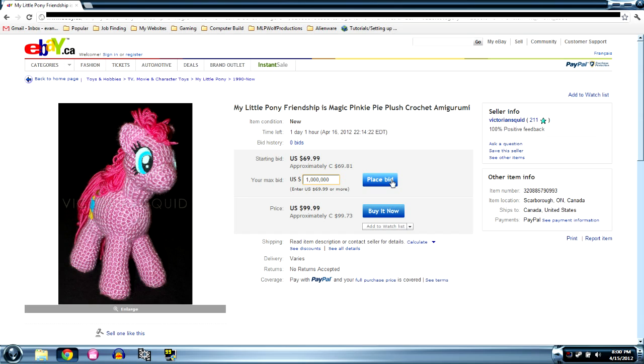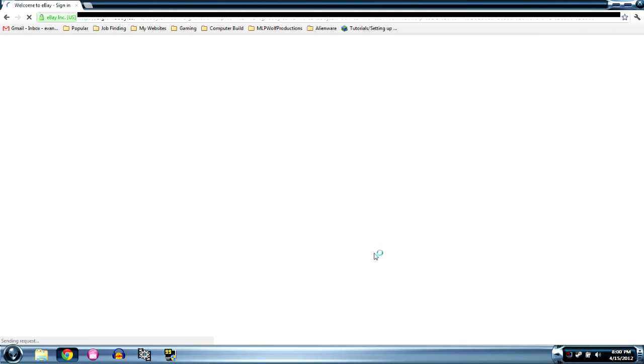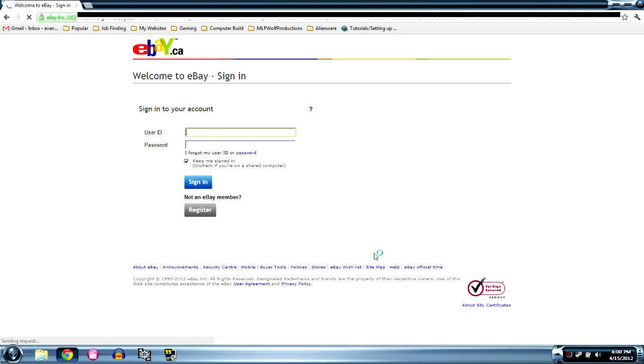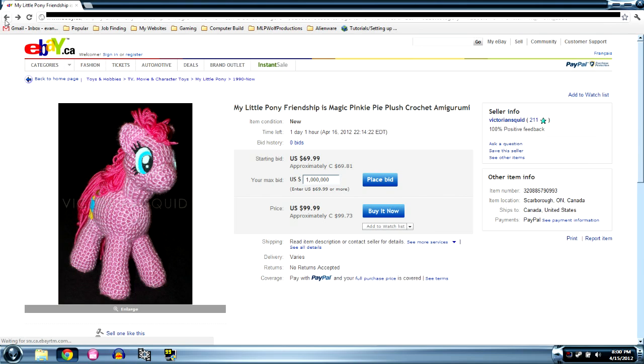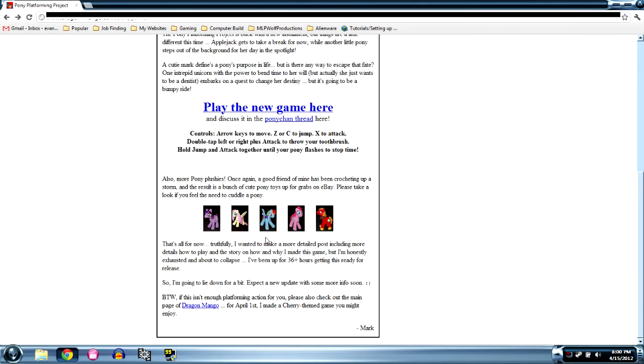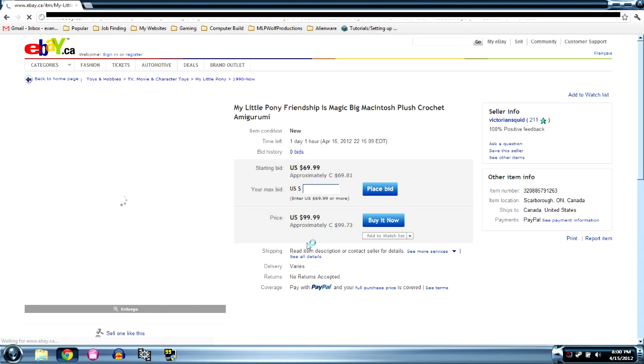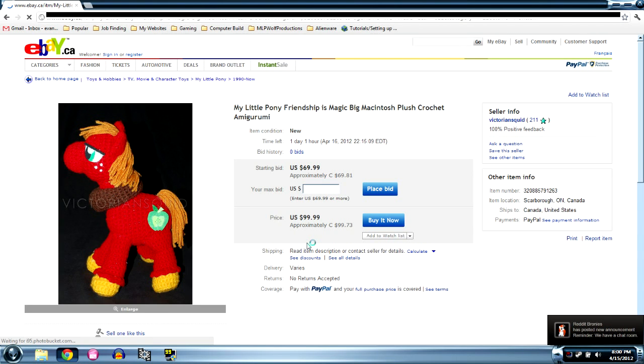But so I placed the bid and then I realized that eBay requires you to log in and I'm like I'm way too super lazy to do that. So we're not gonna do that. Well maybe later.